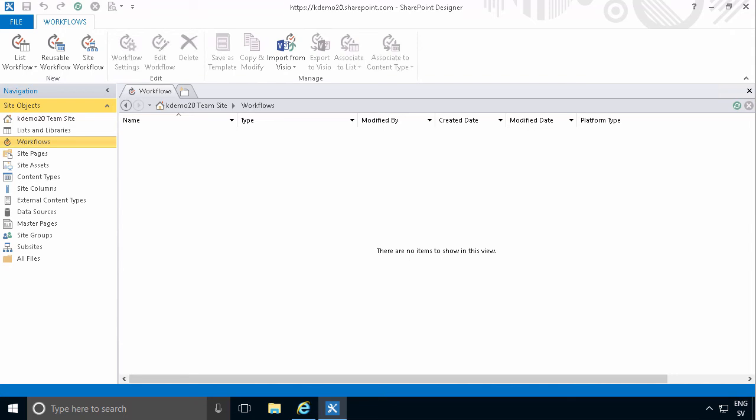Hi, I'm Peter Kalmstrom of kalmstrom.com business solutions. In this demonstration, I'll give you an introduction to actions in general in SharePoint workflows.